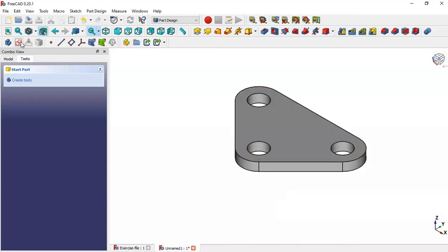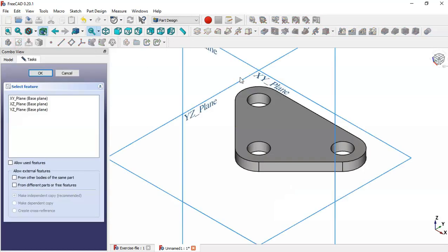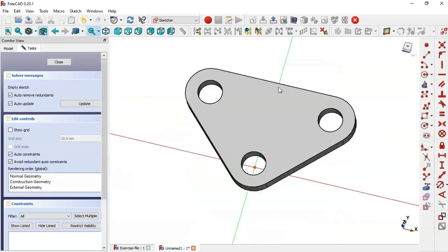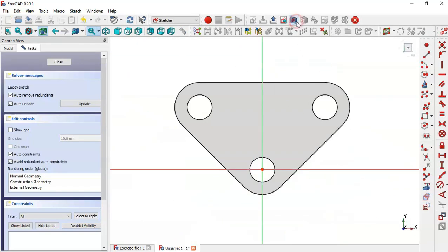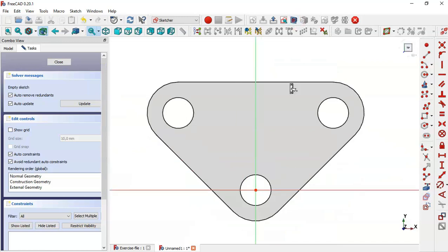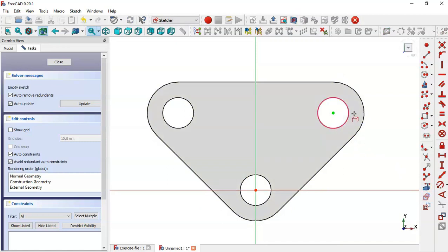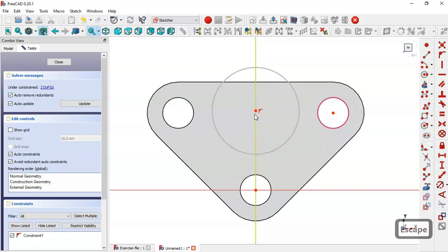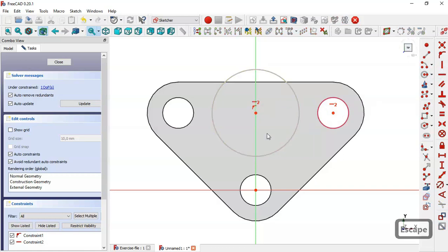Create a new sketch in the XY plane. Switch to section view. Use this tool to extract the edge of this wall. Select the circle tool and draw this circle. Select this point and this point, then apply a horizontal constraint.